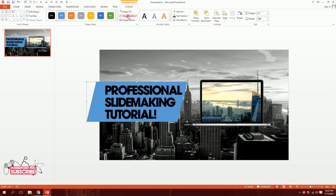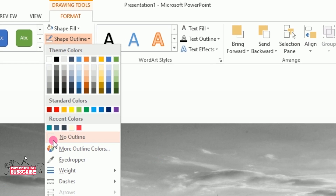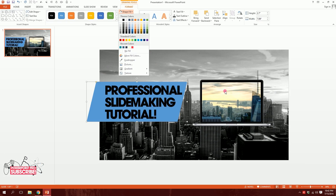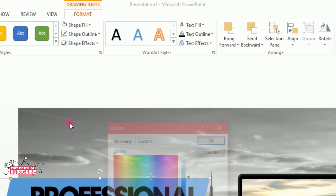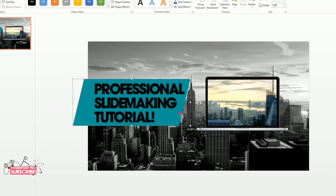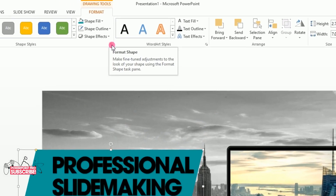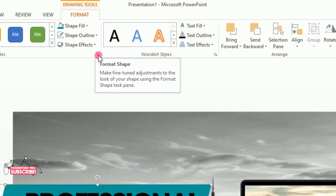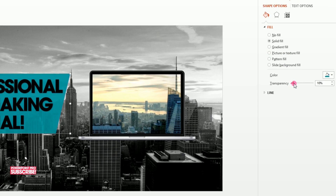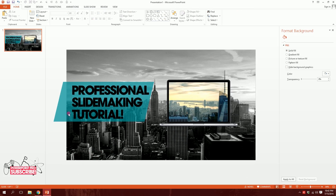I'll click the shape, go to Shape Outline and select No Outline. Then go to Shape Fill — the image has orangish-greenish tones, so I'll go to More Fill Colors > Standard and pick a matching color. Then in Format Shape I'll increase the transparency to about 30%.